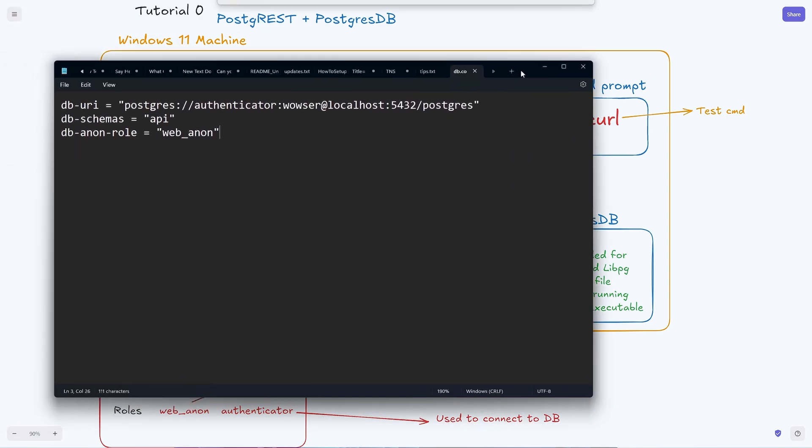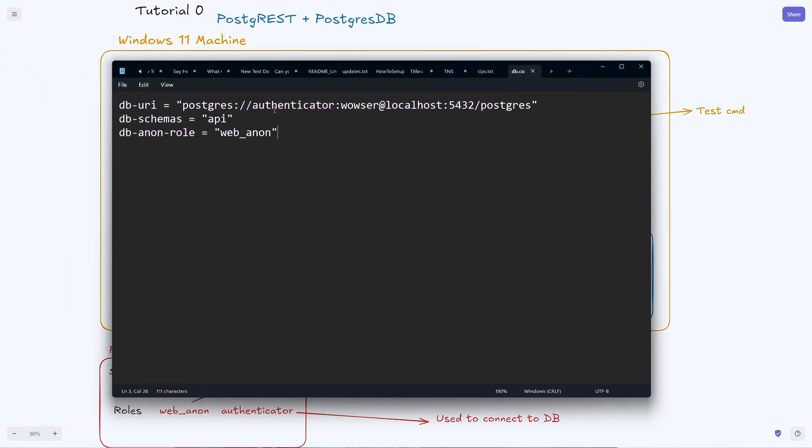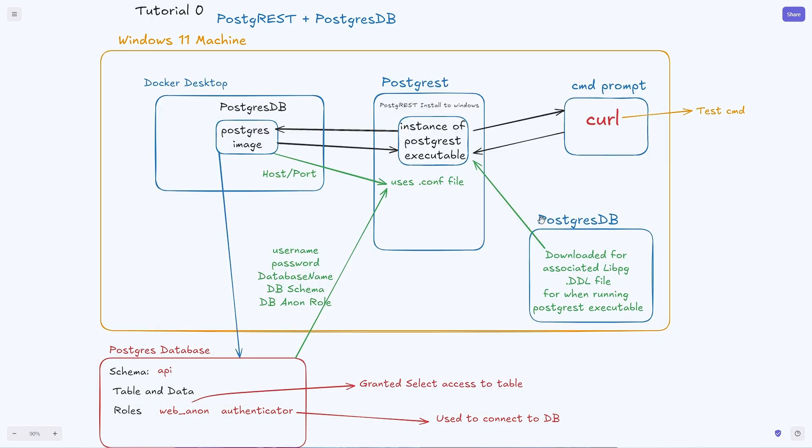Within this config file you can see that we have that authenticator role which allows you to connect to the database with the password, the host here, and then the port along with the database name. Schemas we put in there along with the role.